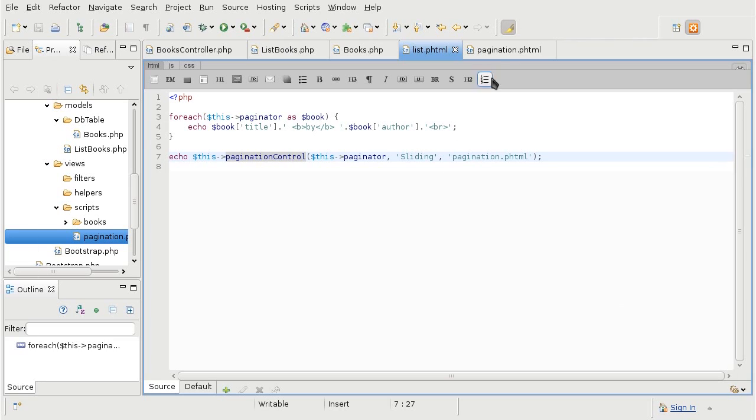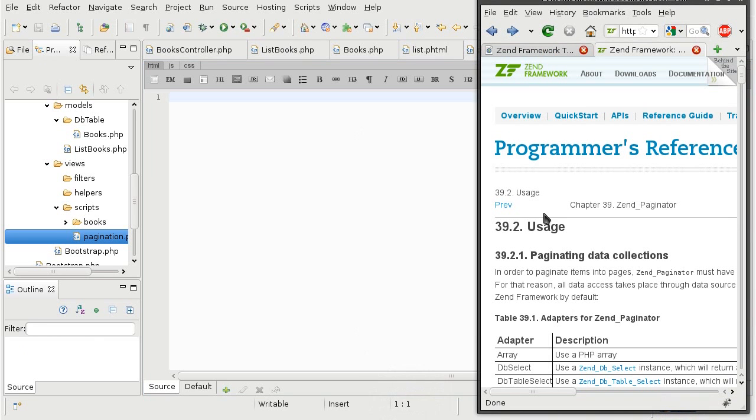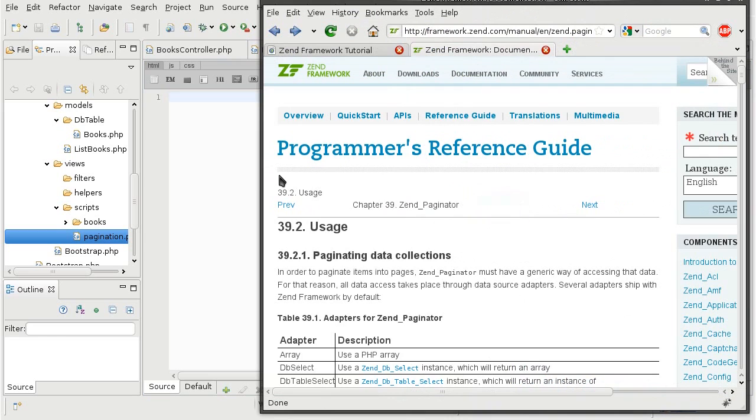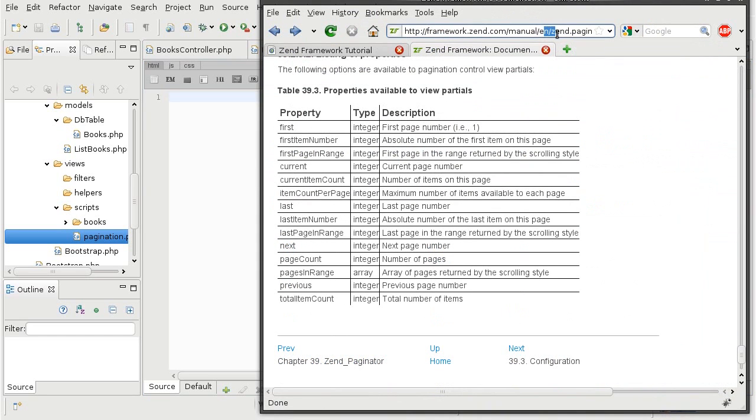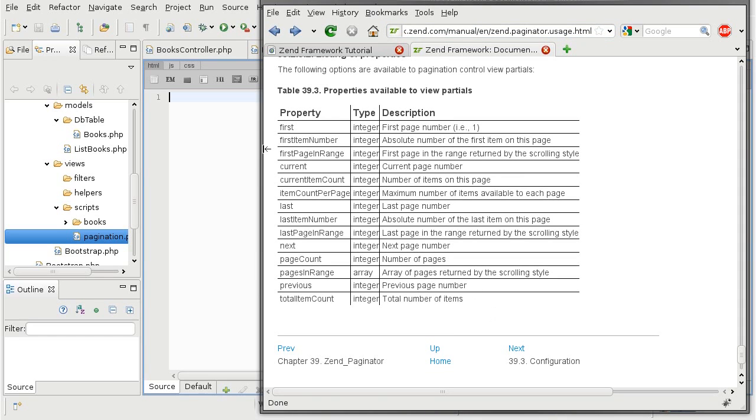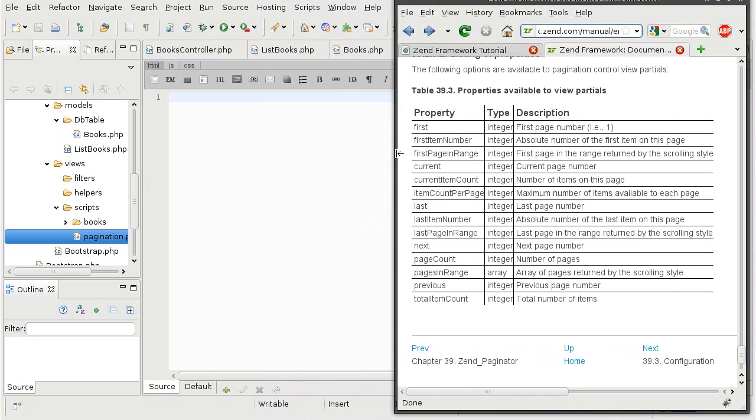Now, inside of this pagination partial view is where you really get to express your creativity. You can customize your pagination controls absolutely anywhere that you want. What you have is a set of variables available, outlined on this page of the manual, to do just about everything that you will want with your pagination controls. So I will show how to use some of these to create a set of links to go through the pages.